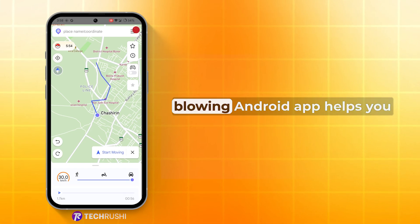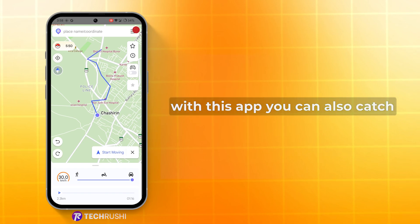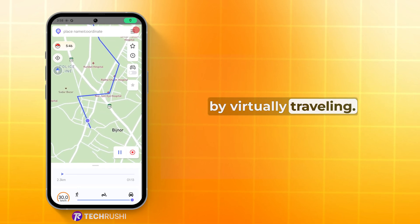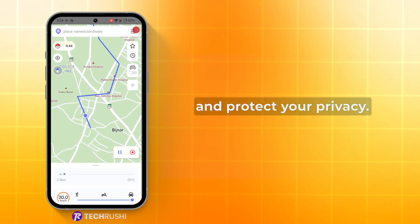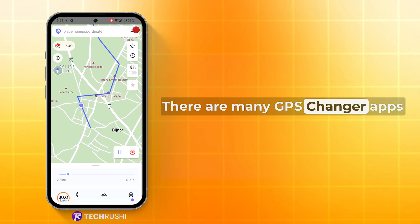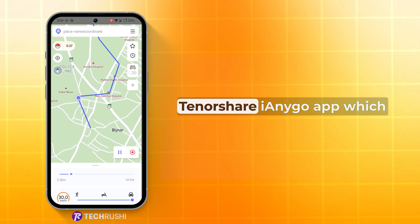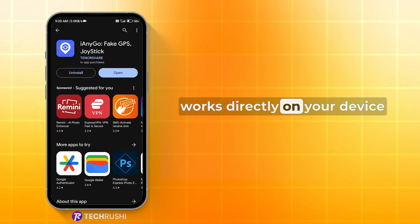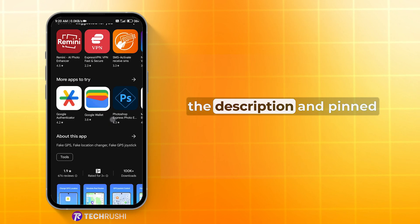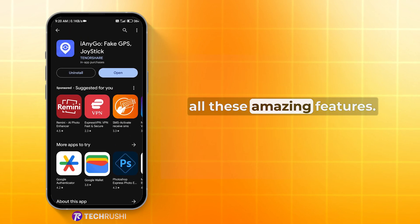I hope this incredible Android app helps you prank your friends and family. By the way, with this app you can also catch Pokemon in different locations by virtually travelling, bypass geo-restricted apps, and protect your privacy. There are many GPS changer apps available on the market, but I only recommend the Tenorshare iAnyGo app, which works directly on your device without the need for a PC. The download link is provided in the description and pinned comment box, so you can easily download it from there and enjoy all these amazing features.